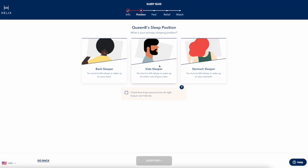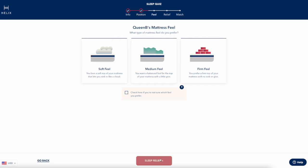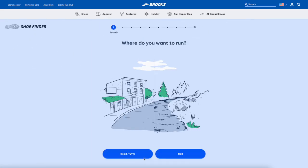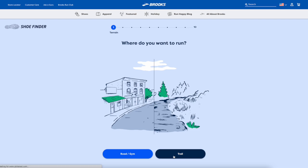It seems like at some point in 2020, I blinked and product finder quizzes became the new norm for online stores. Helix has a quiz to pick the best mattress for how you sleep. Brooks Running has a quiz that finds the best running shoes for your feet.